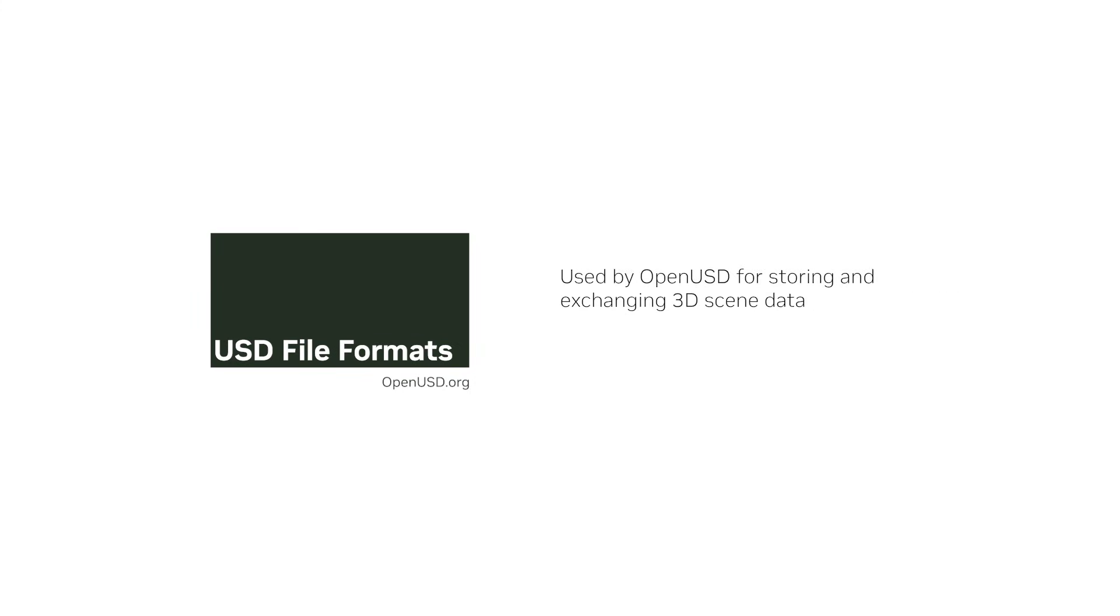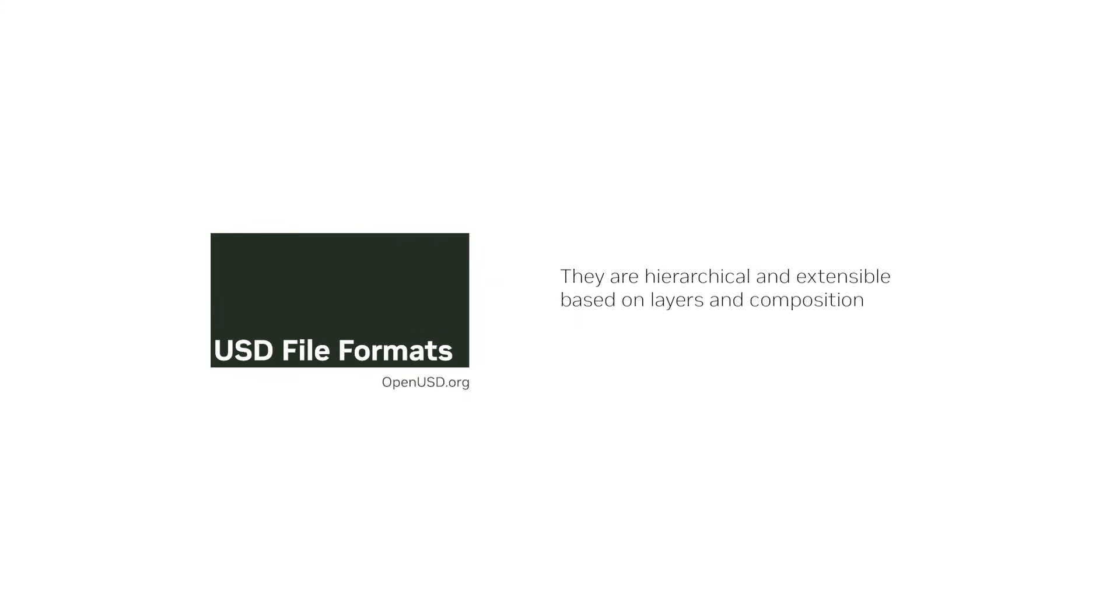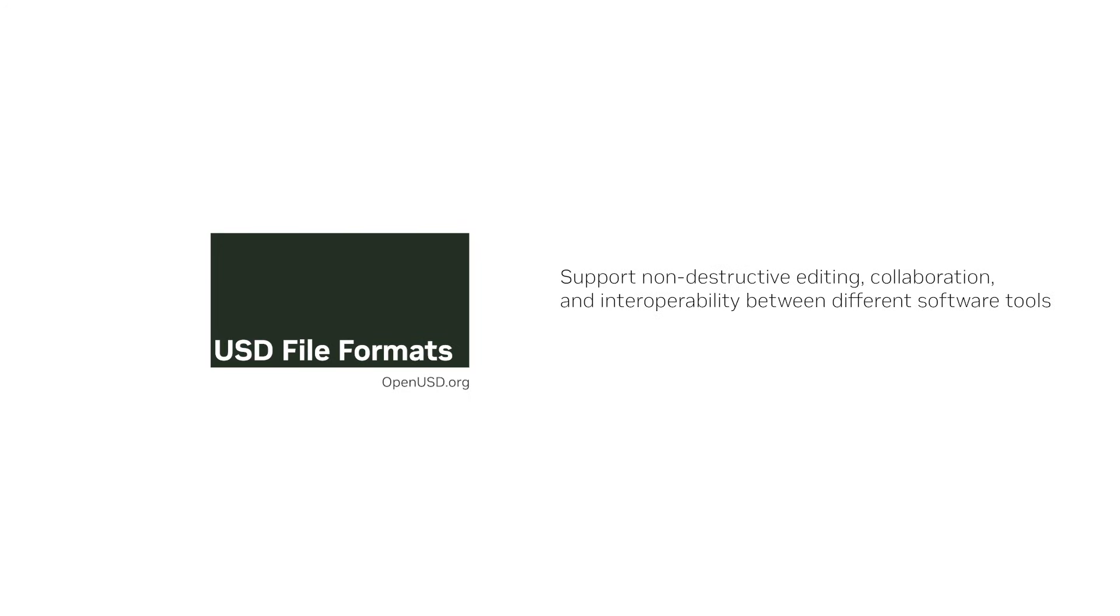and they are used by OpenUSD for storing and exchanging 3D scene data. All OpenUSD file formats are hierarchical and extensible, based on layers and composition, which supports non-destructive editing, collaboration, and interoperability between different software tools.